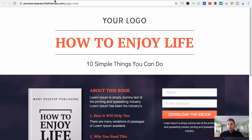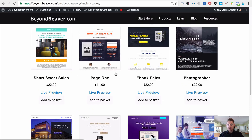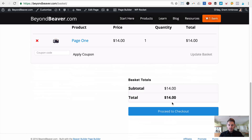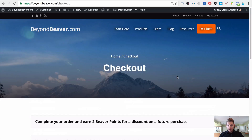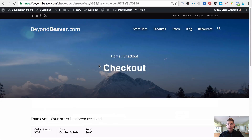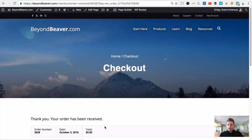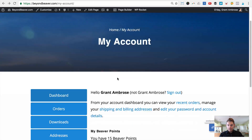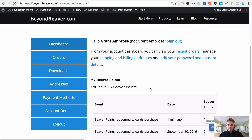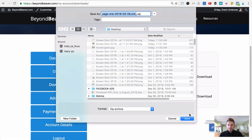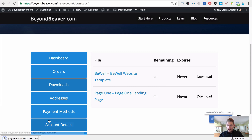To purchase any of these templates, go to that product page on the website, click the product, click Add to Basket, proceed to checkout, and complete your purchase. Once done you'll land on the confirmation page and can download your product. You can also click My Account at the top and scroll down to Downloads on the left-hand side to find your new landing page. Click Download and save it to your desktop.